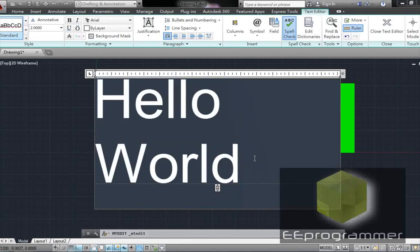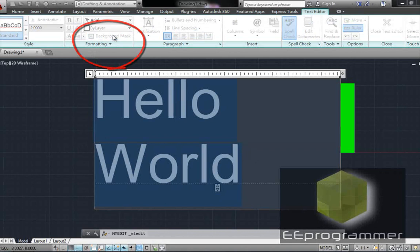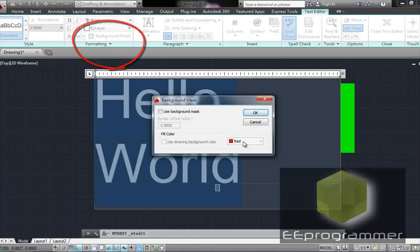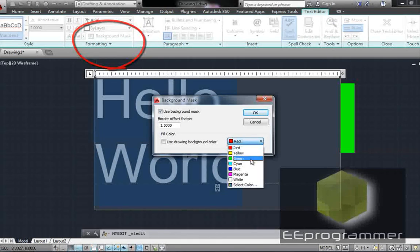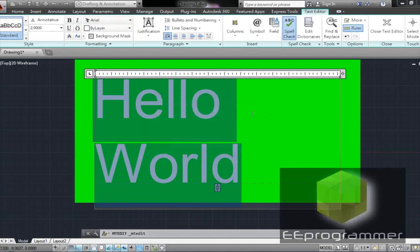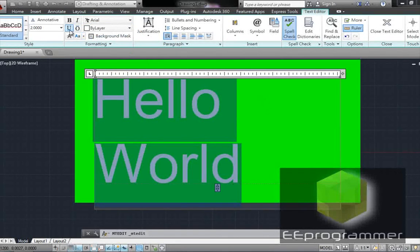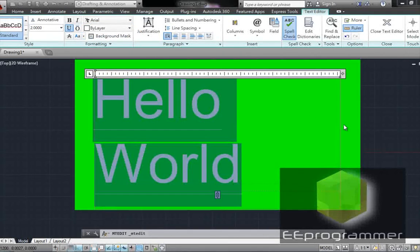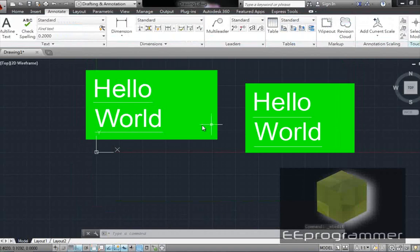So I'll keep Ctrl-A selected, go to background mask, change the color, use background mask, and select green. Okay. But this time it doesn't have the underline. I'll add the underline here to make sure it's the same format. Now we can move it wherever we want.